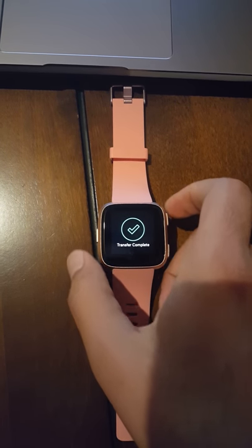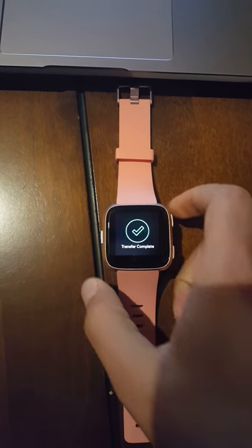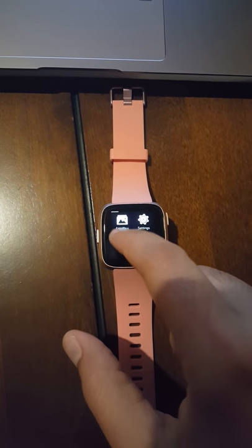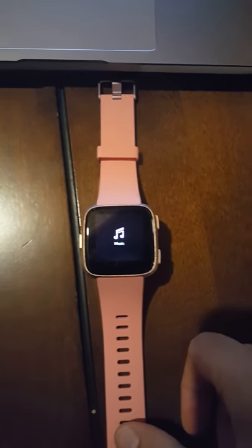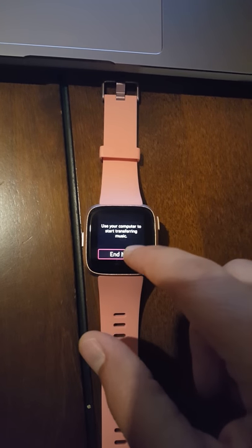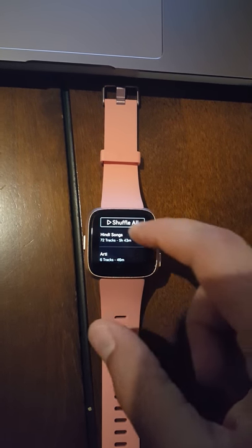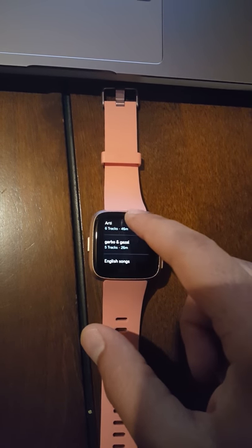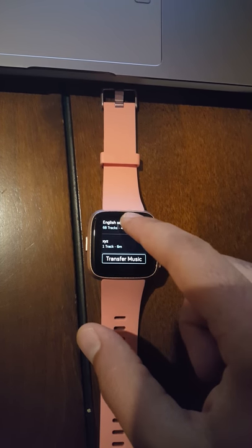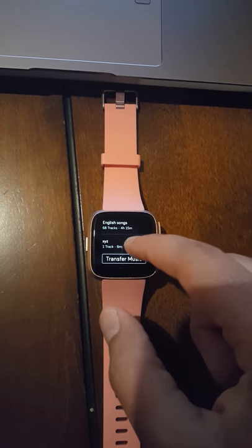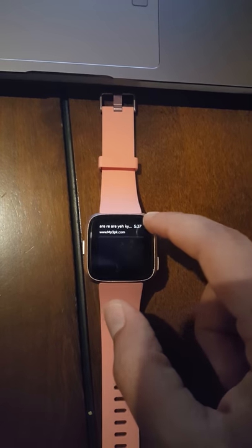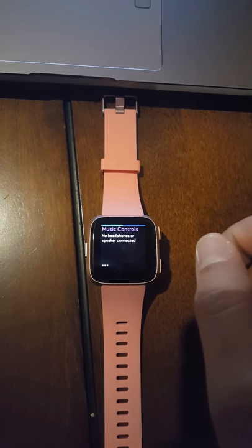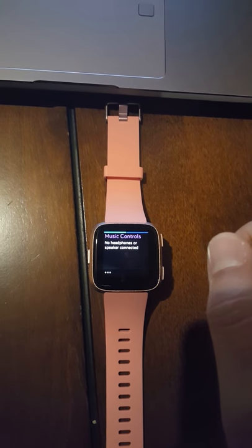Once the transfer is complete, you will be able to find the song in the playlist you added. In the music, you have to hit End Now because that will stop the connection. So here are all my playlists and we'll find the XYZ playlist which we created right here, and it has one track of six minutes. Right now you hit this.